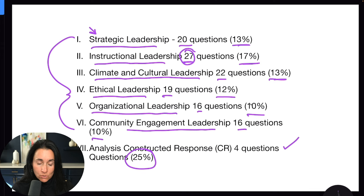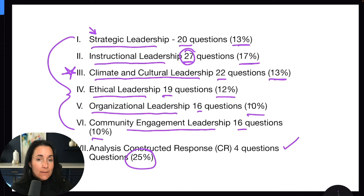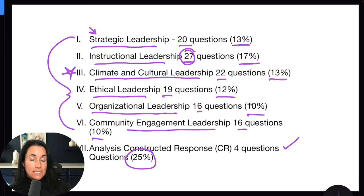Making sure all students are achieving in our schools is a big one on the exam. Climate and cultural leadership is all about the type of culture you have in your school and how you foster a positive, welcoming, inclusive culture. That's done through supporting students and teachers, seeing diversity as an asset, seeking out teachers of all different groups so that all students are represented, and making sure the materials you use align with culture and climate leadership.